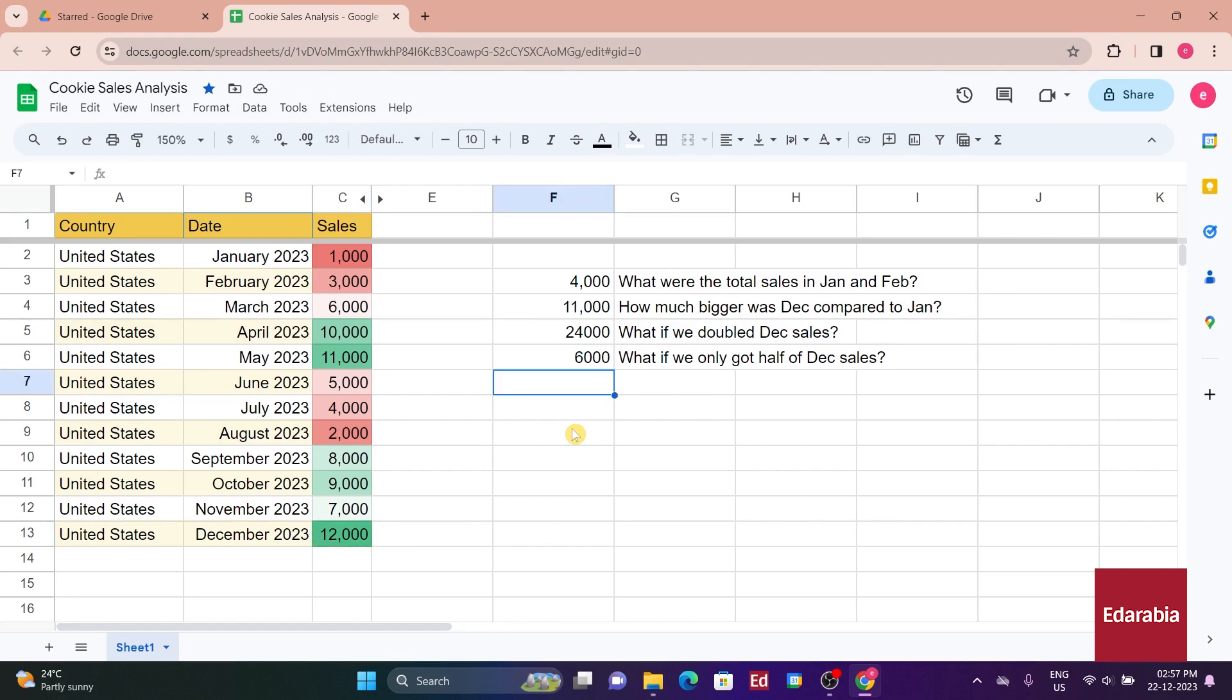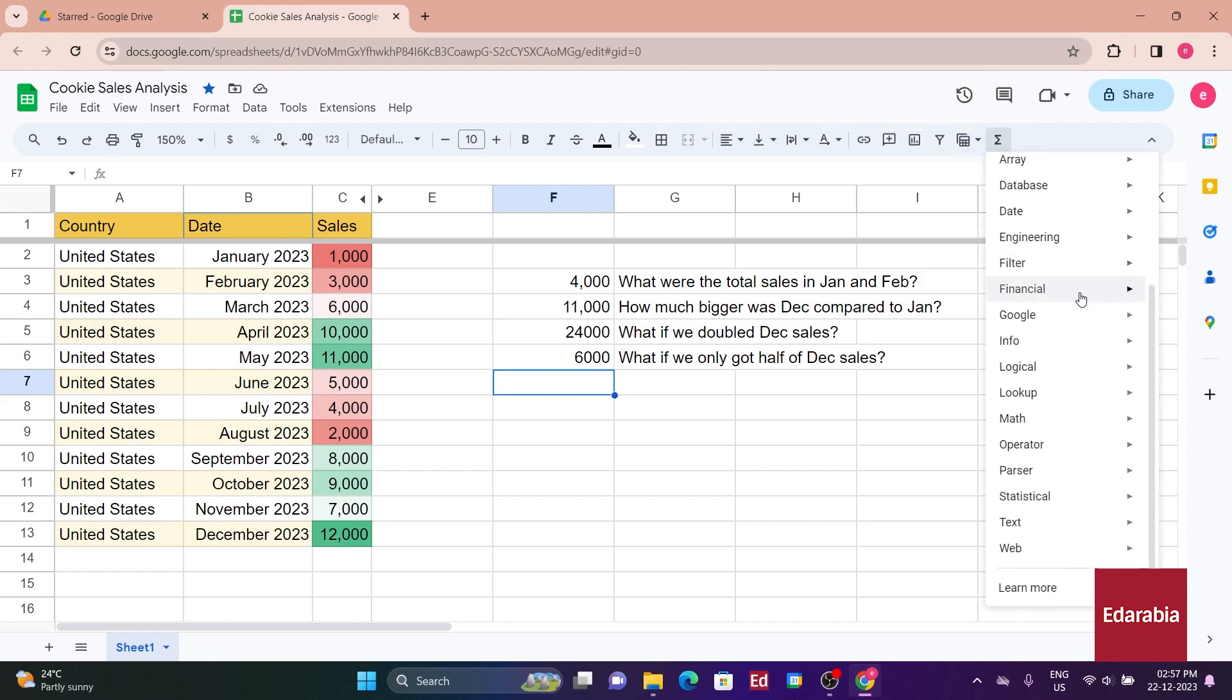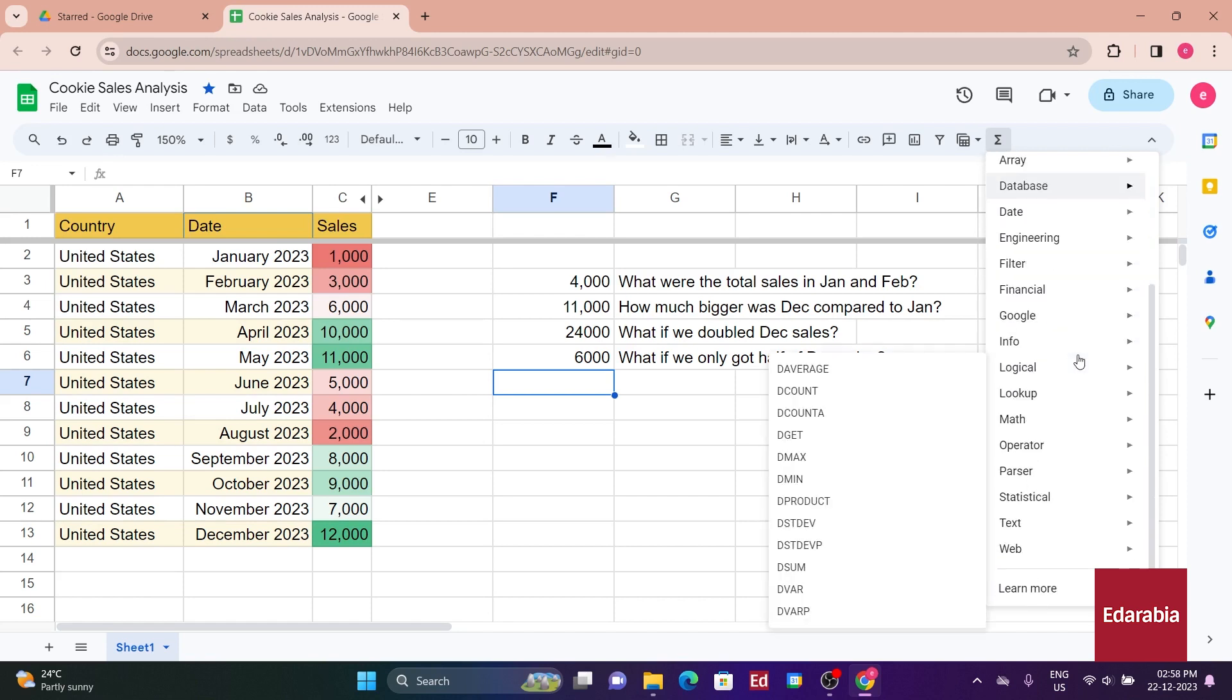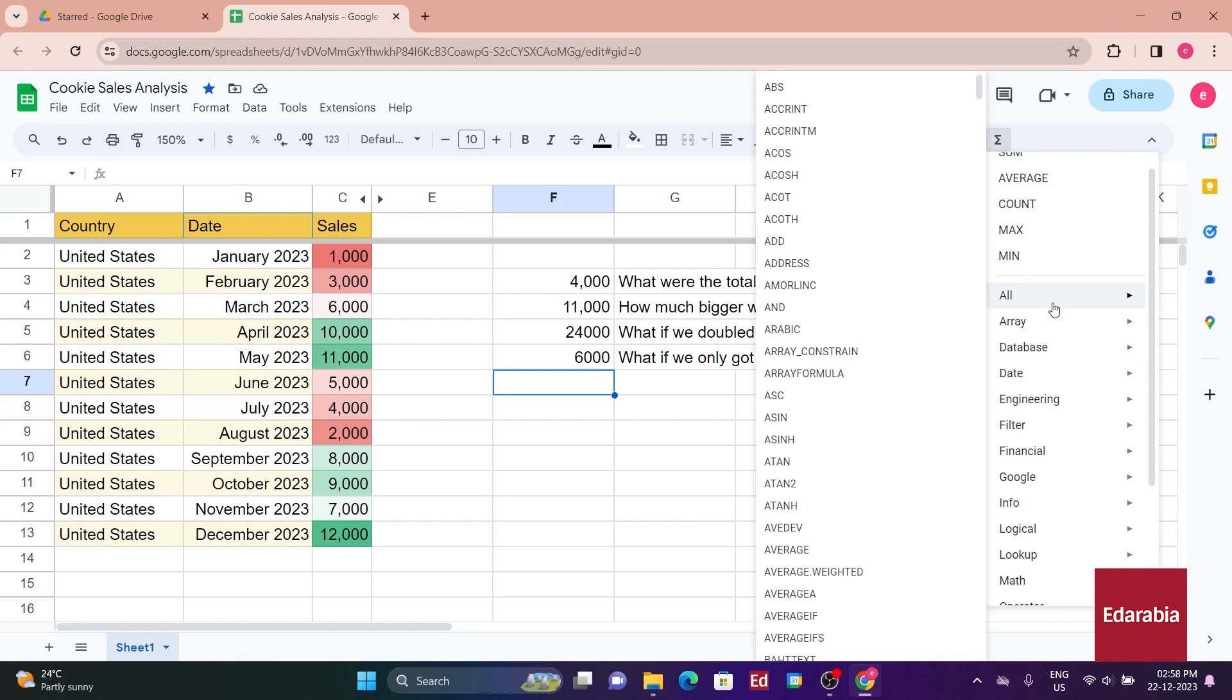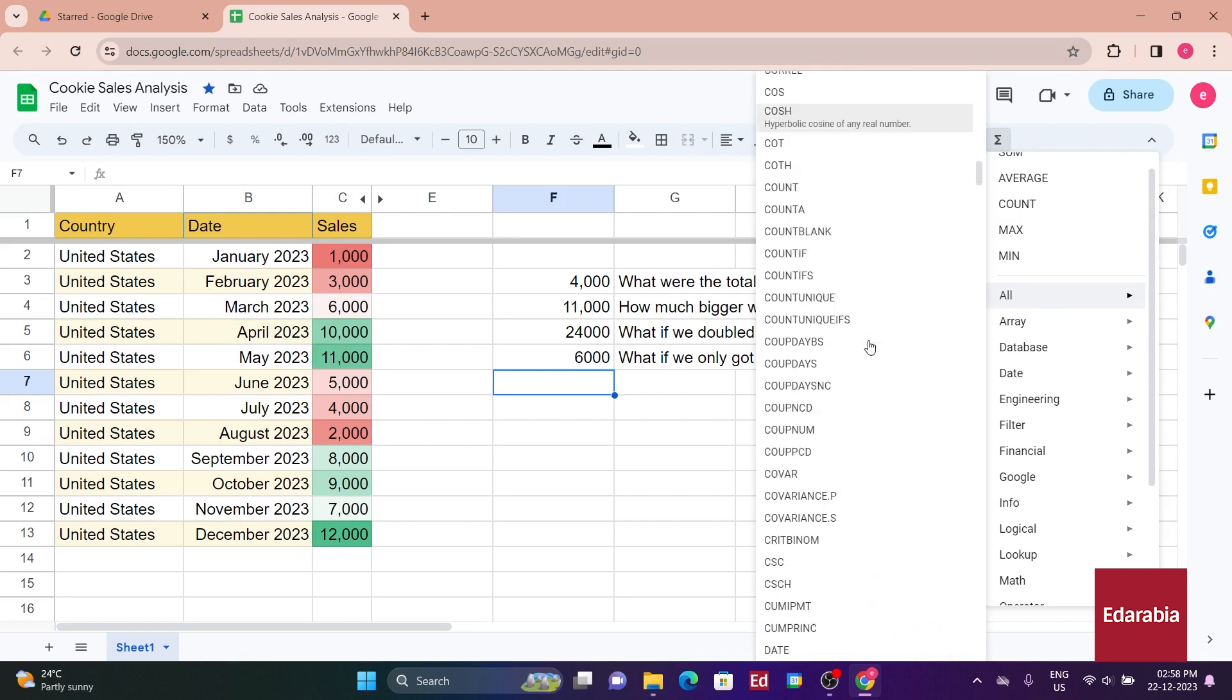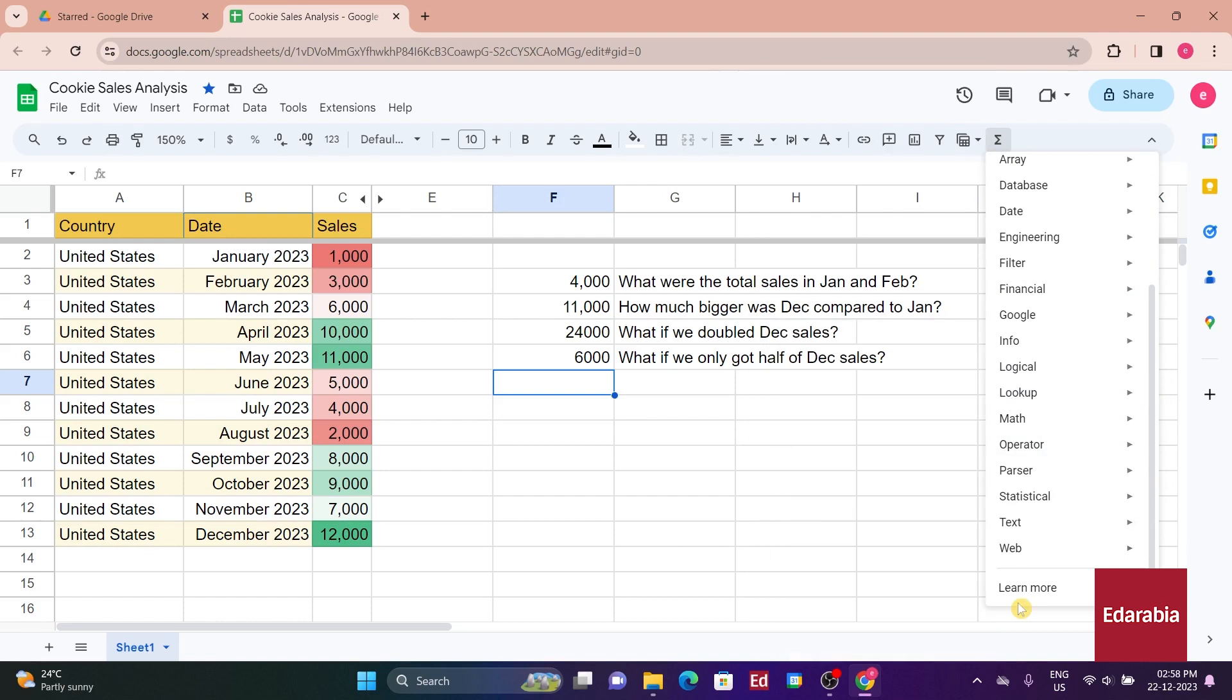While you've used simple formulas so far, functions provide additional capabilities. Clicking on the functions icon in the toolbar reveals various options, including common functions like Sum, Average, Count, and Max. Hovering over the All category showcases the extensive range of functions in Google Sheets, offering numerous options for different calculations.